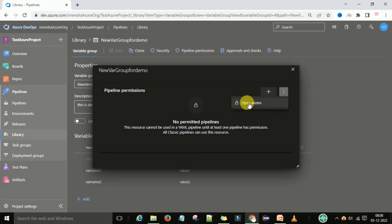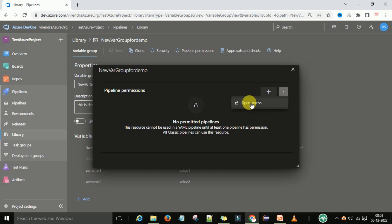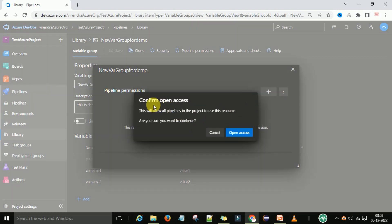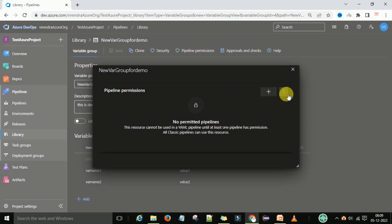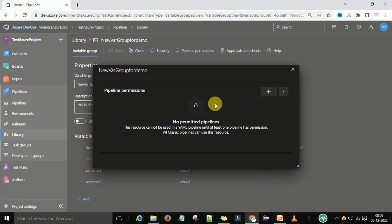If no permission is allowed, you can click 'Open Access' and confirm. This will allow all pipelines in the project to use this resource. You can also restrict permissions back to specific pipelines if needed. So you can either open access to all pipelines or restrict it to specific ones.